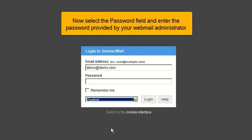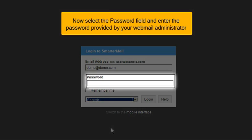Now select the password field and enter the password provided by your Webmail administrator.